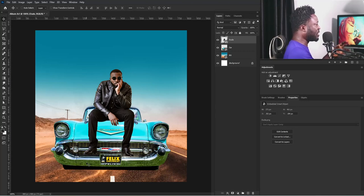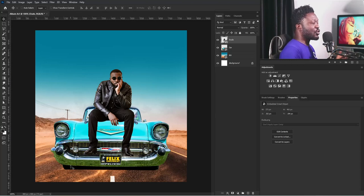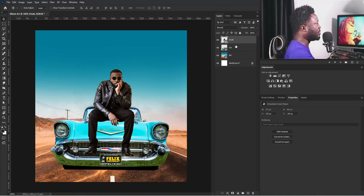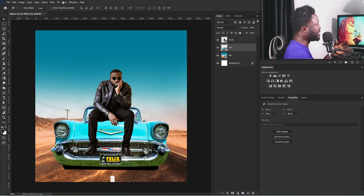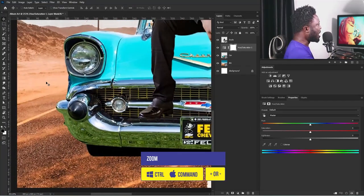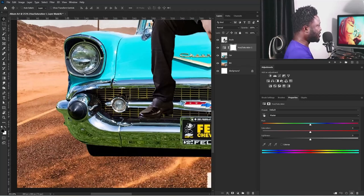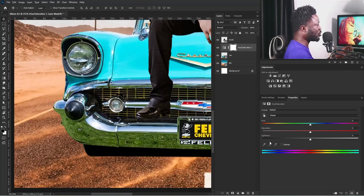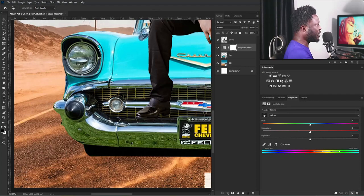Another cool thing about this reflection is that I like the texture on it — this texture is going to connect with the texture on the road. So I'm going to select the layer of the car and go to my Adjustment tab. If you can't find your Adjustment tab, simply go to Windows and activate it there. I'm going to select Hue/Saturation and zoom in, moving my screen to use this color as the reference. I'll click on the clip icon because I only want this to affect the car and not the entire project.